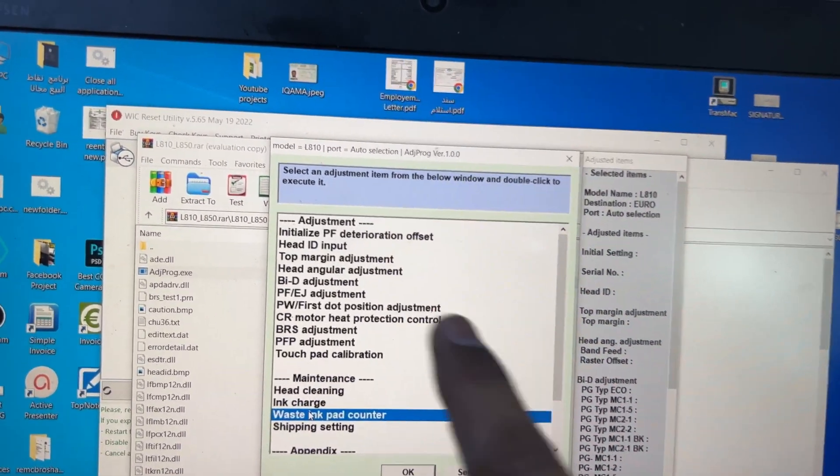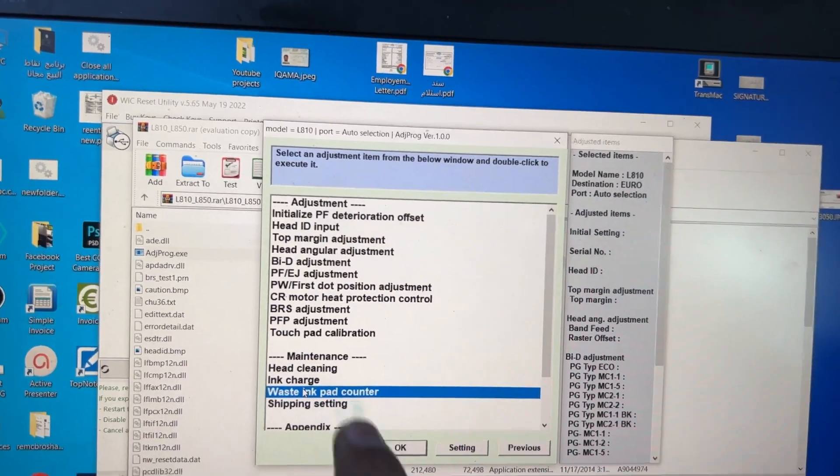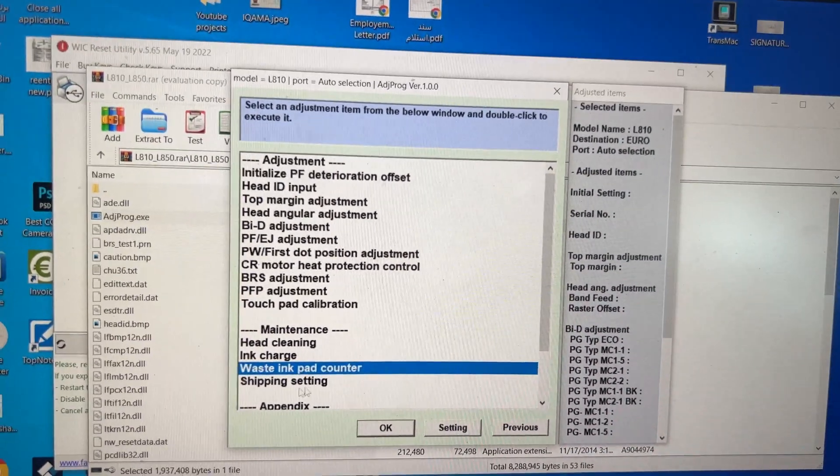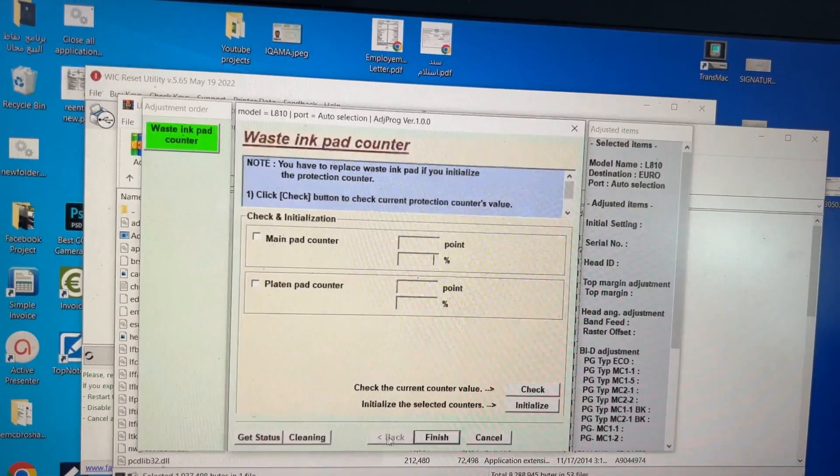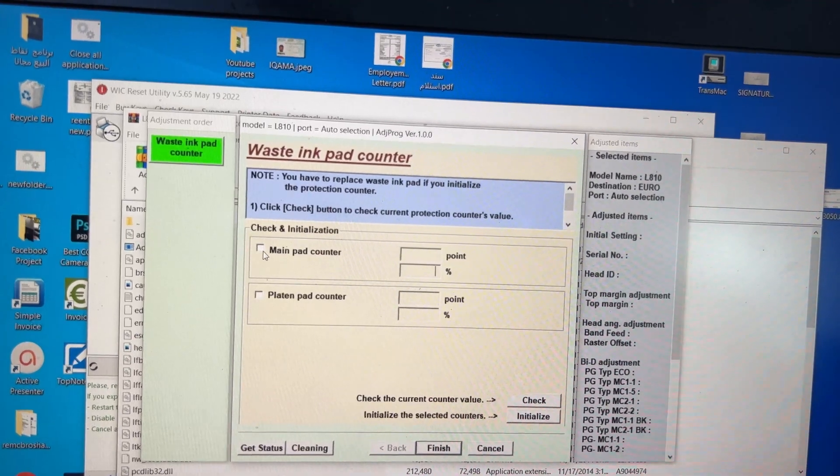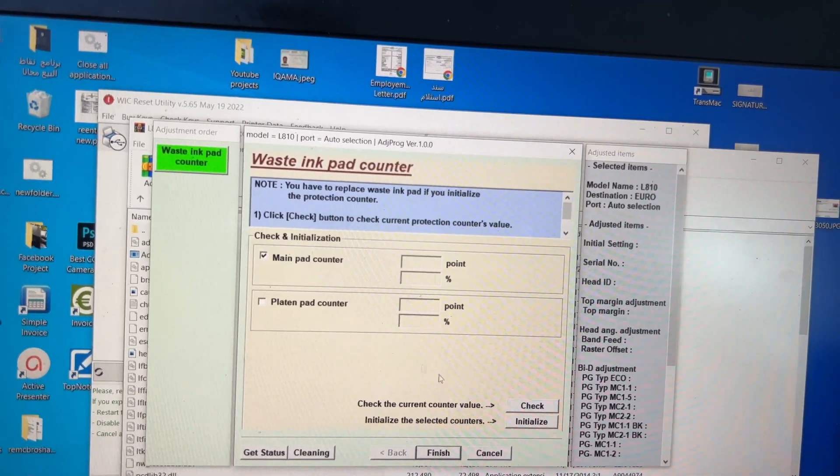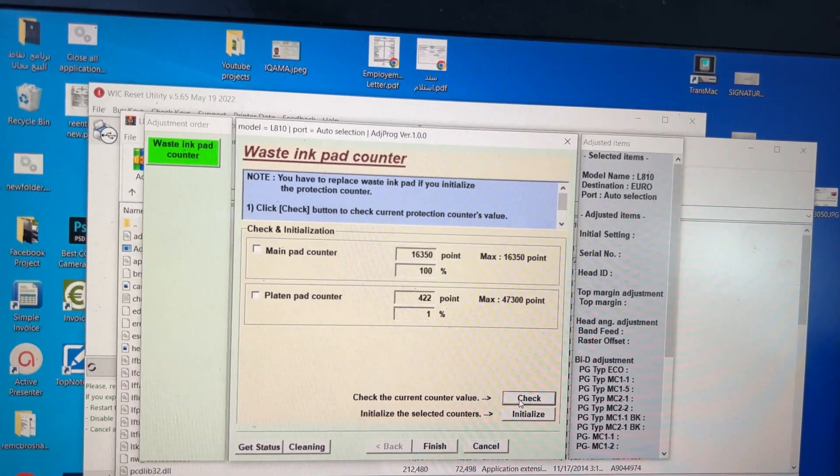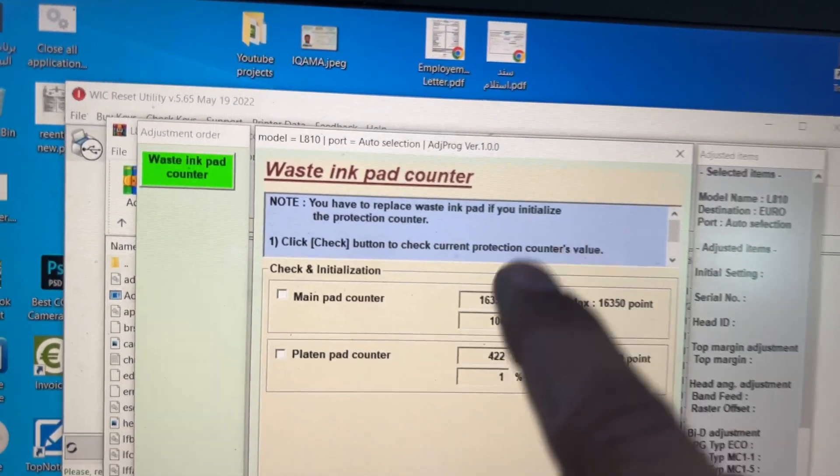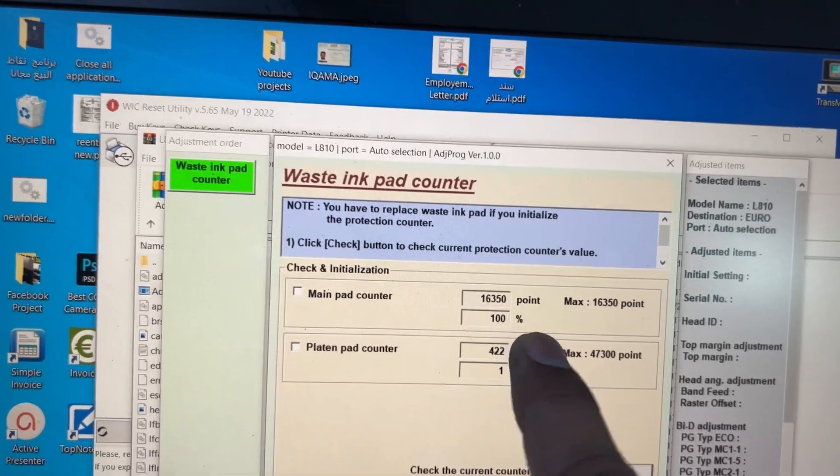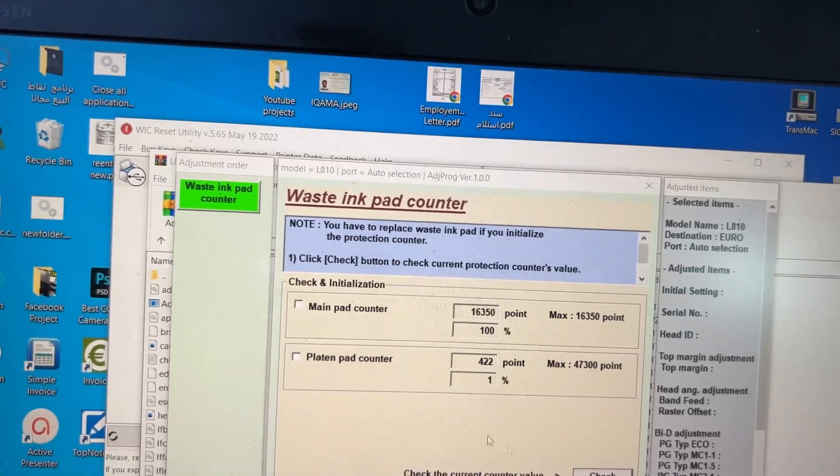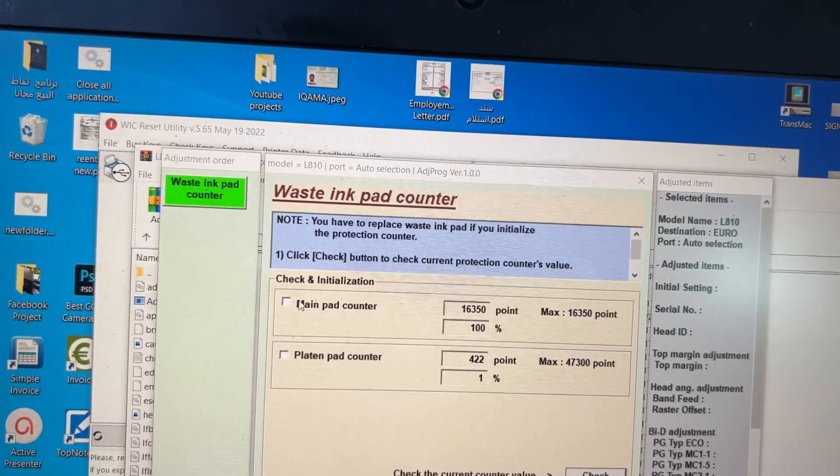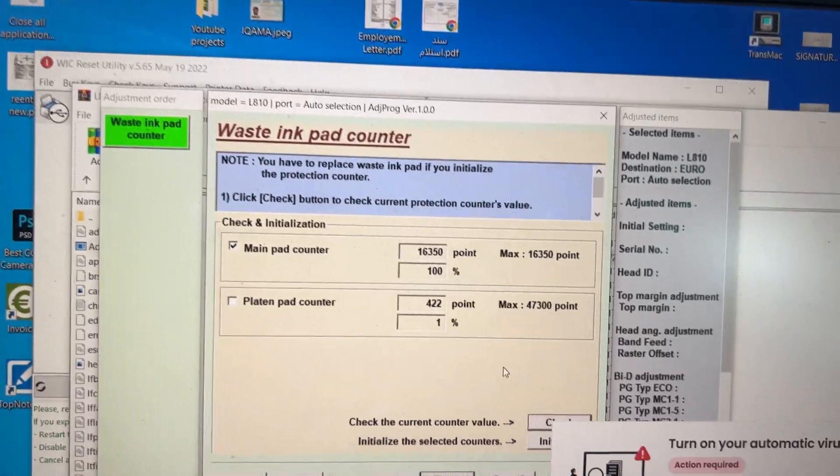Then at the bottom, you can find Waste Ink Pad Counter. Select it and press OK. Then Main Pad Counter, click on it and check. You can see it's 100% used.